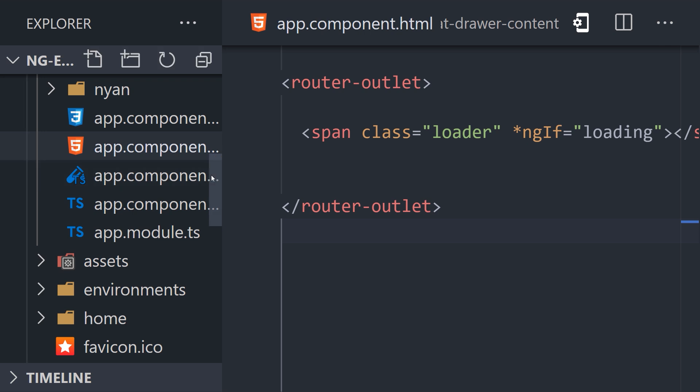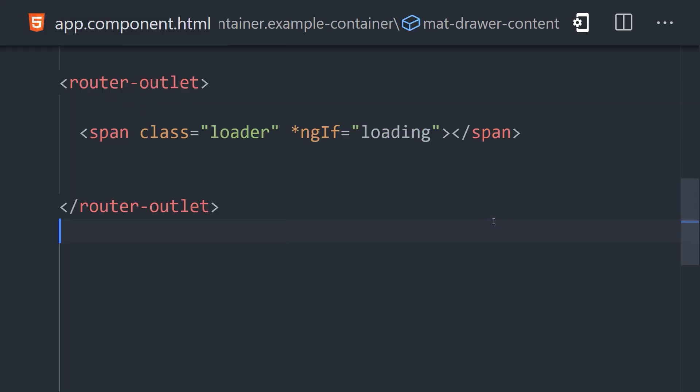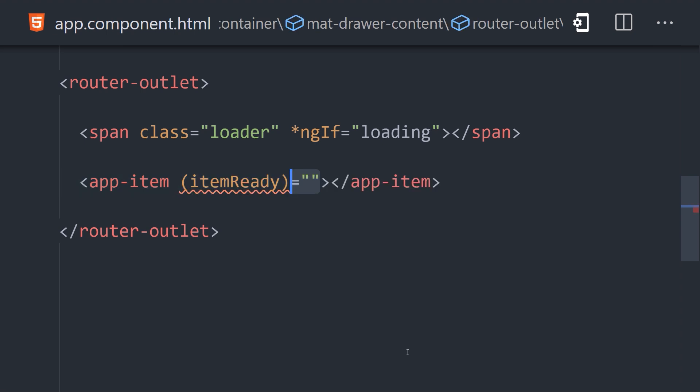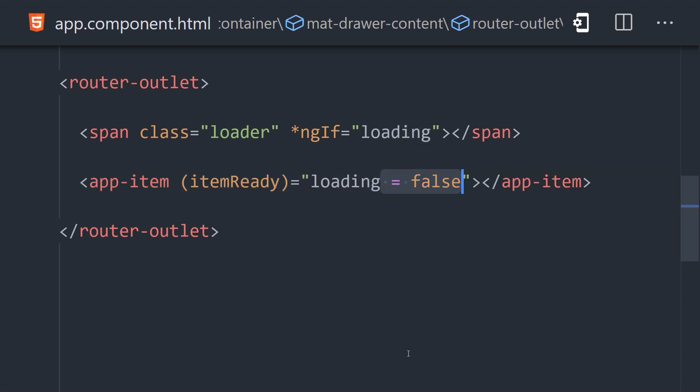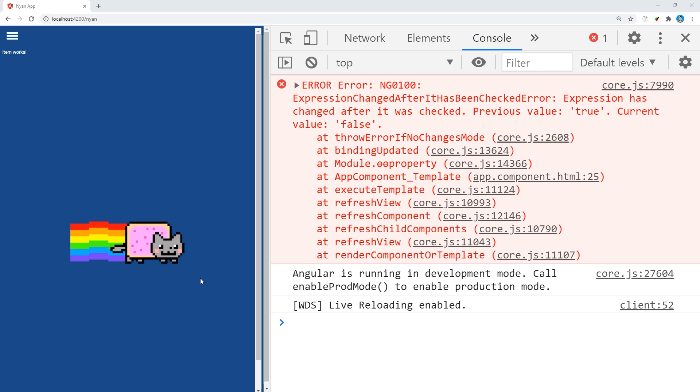Then back in the app component template, we'll go ahead and declare the item component. When it fires, we'll set the loading value to false. The end result is a situation where we have a child component updating the parent after change detection has already run on the parent. And once again, that produces the error.